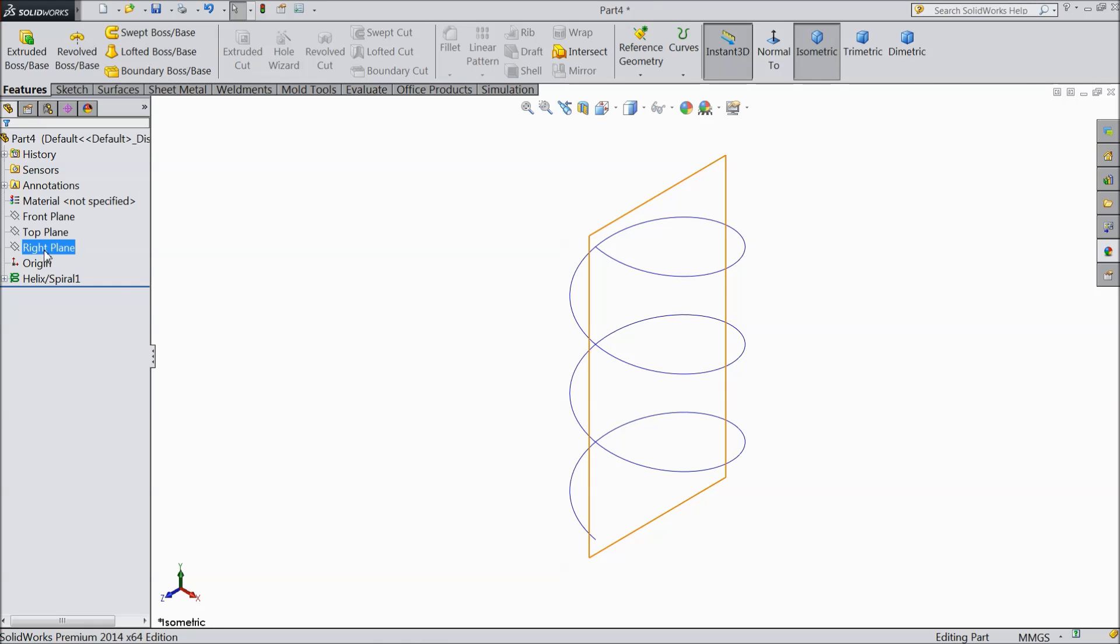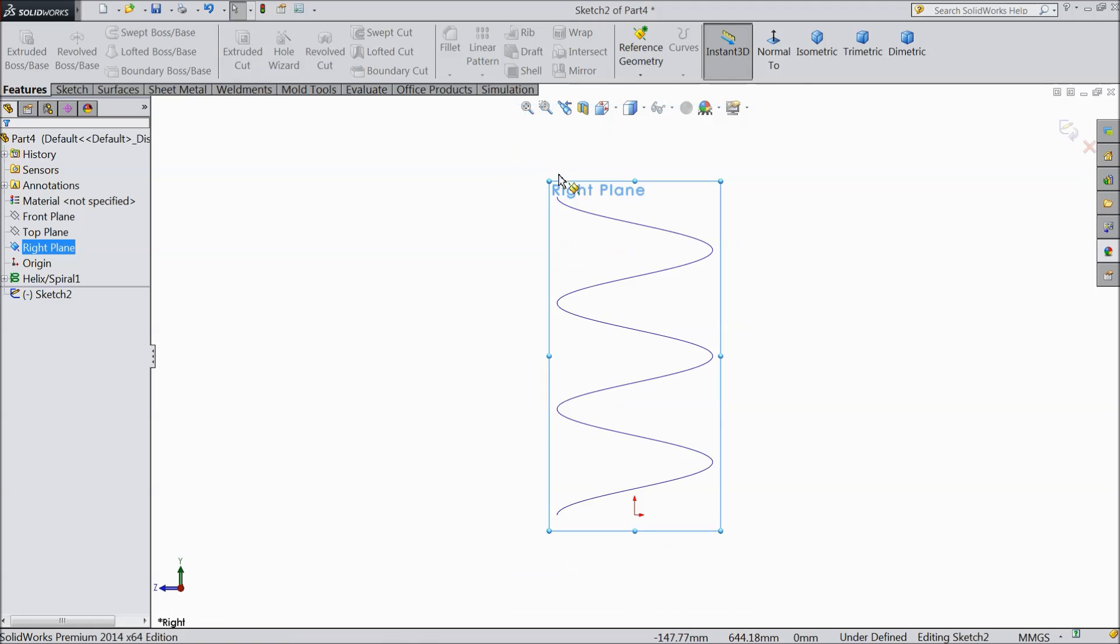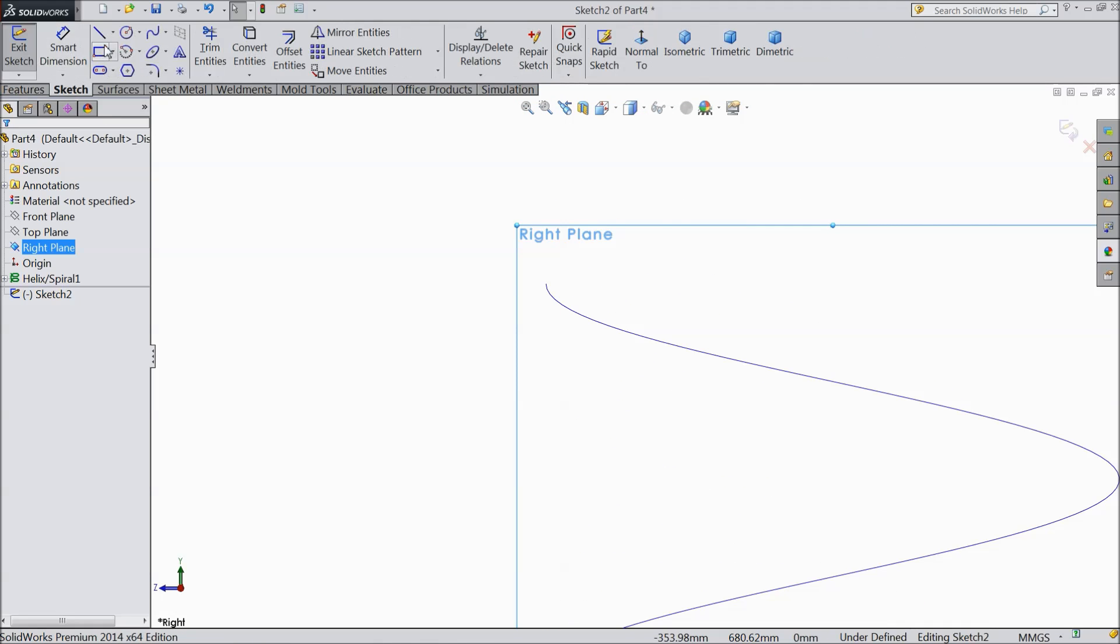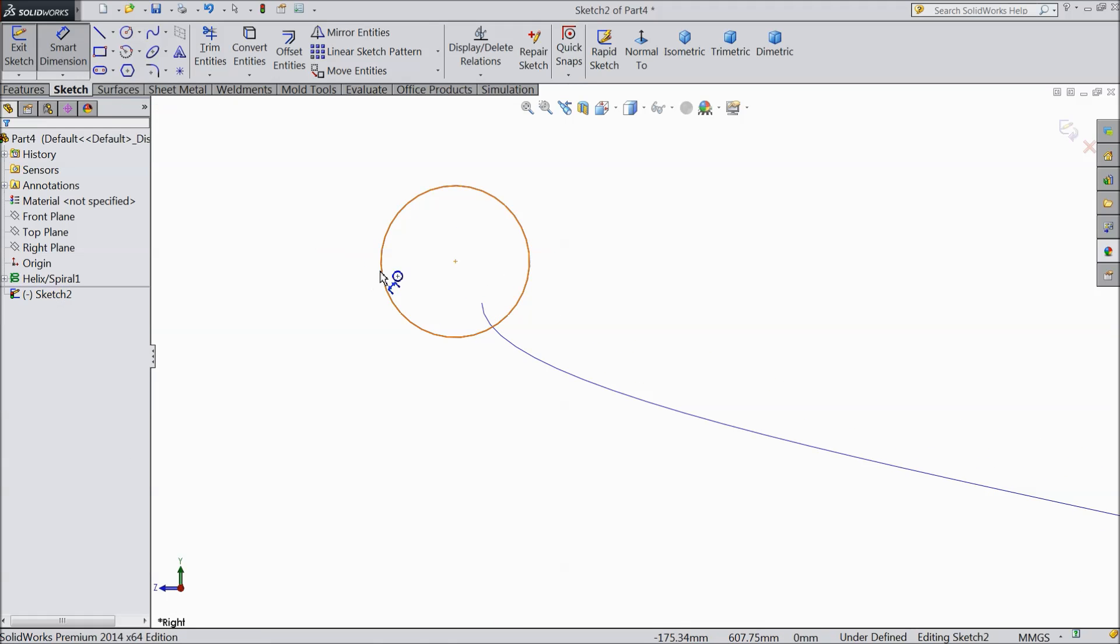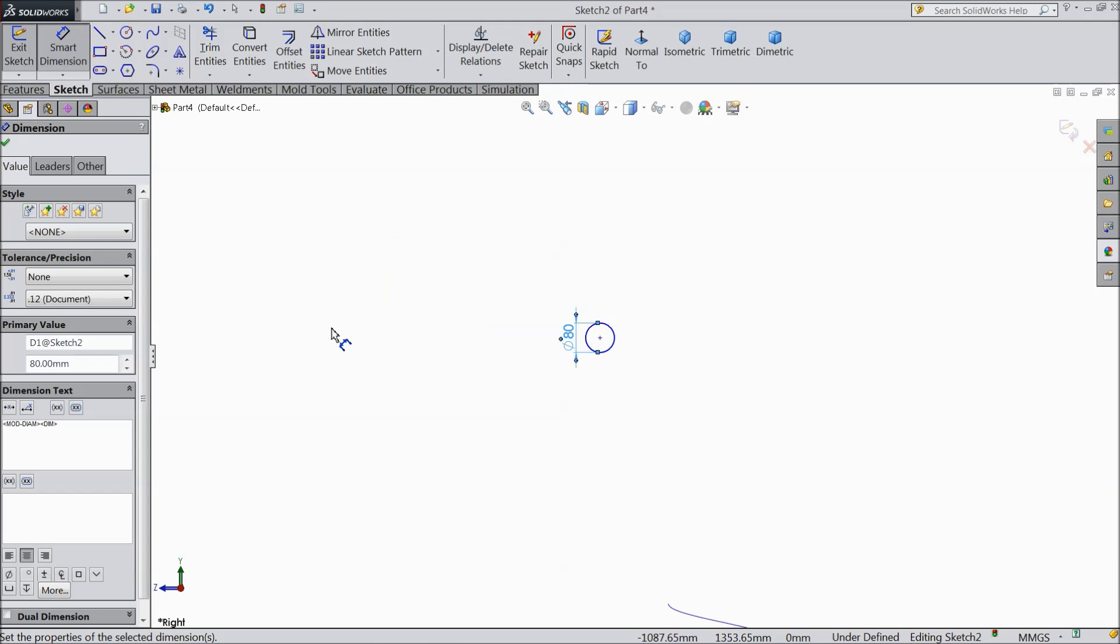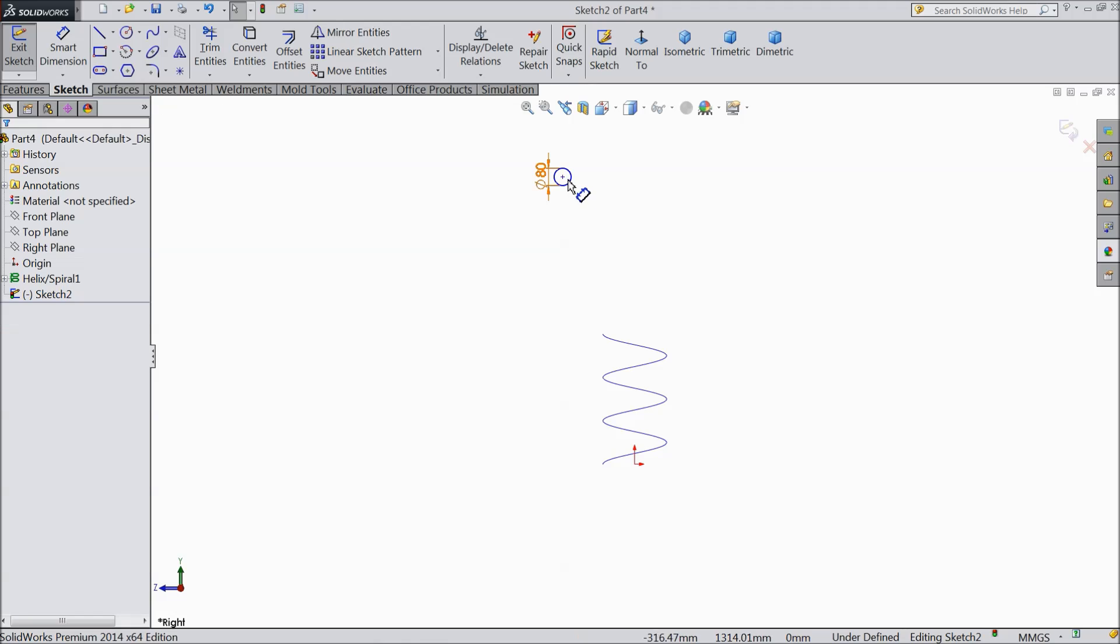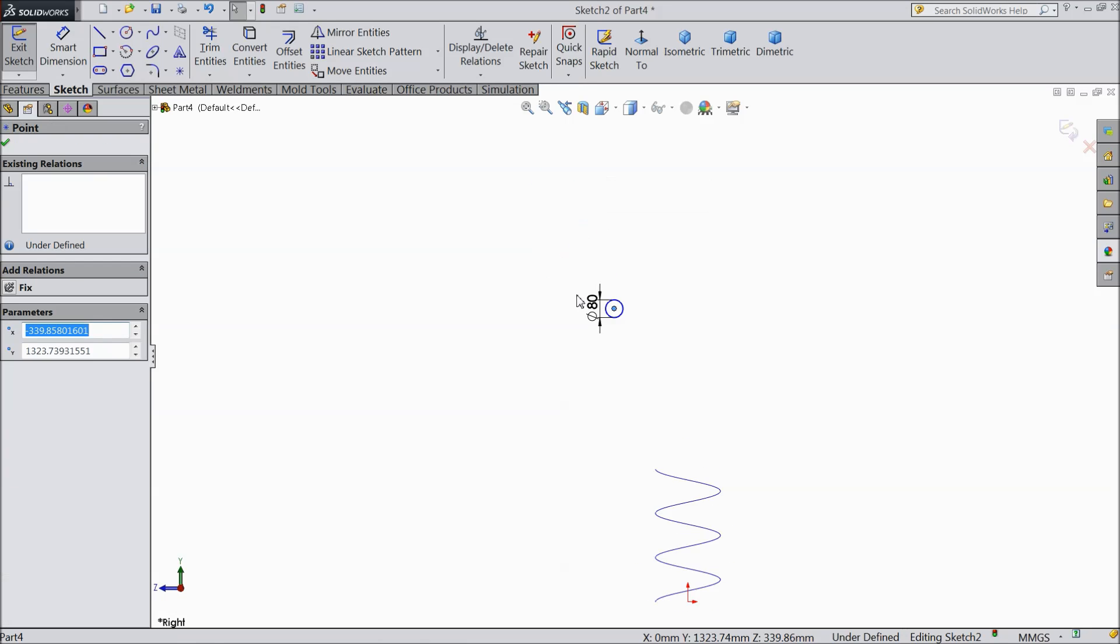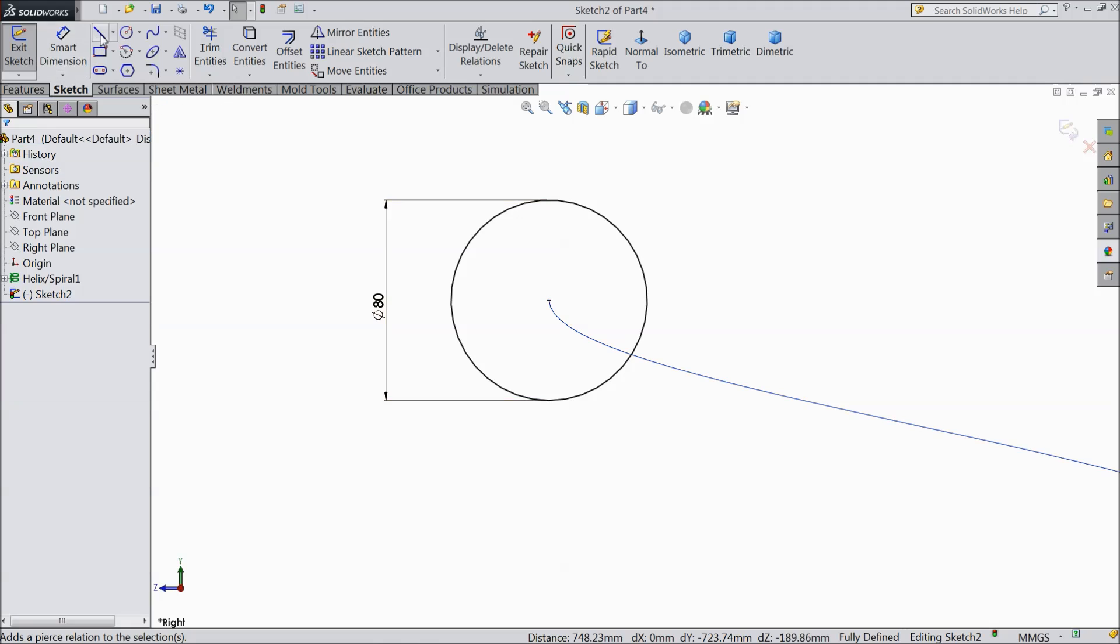Now select right plane, sketch, normal and here we will create our profile. So first make circle, draw one circle and keep the diameter 80 mm. Now select this center of circle, press control and select this line and make the relation pierce. Now this hole is pierce here.